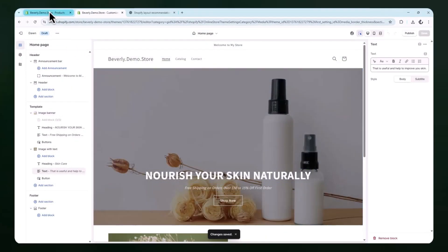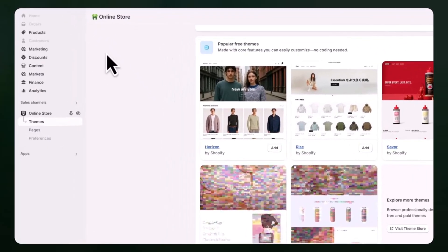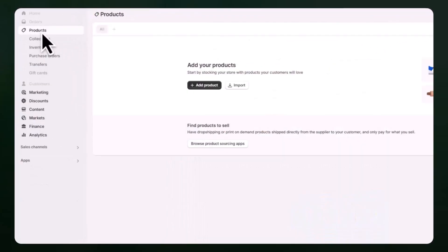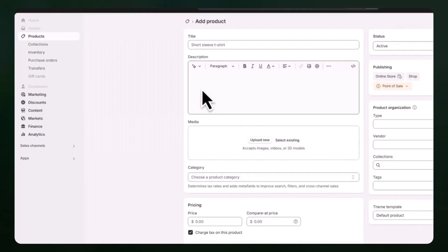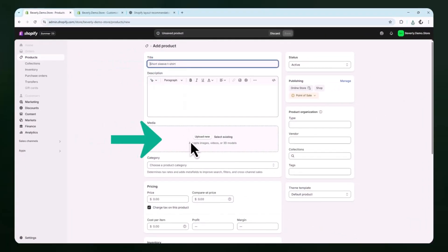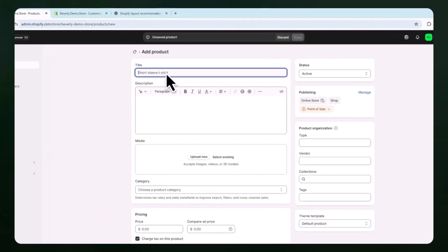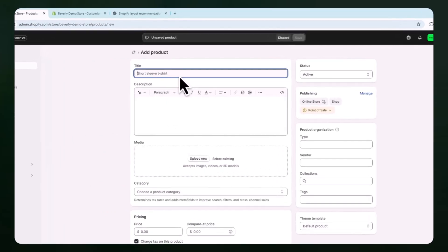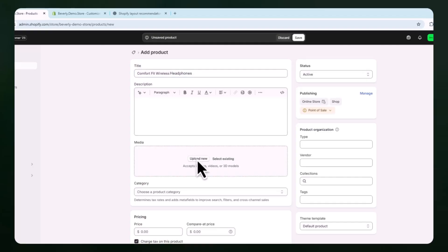Start by opening your Shopify admin again and navigating to the products tab on the left. From here, click the add product button. You'll see the product creation screen where you can enter a title, upload product images, set the price, inventory, shipping details, and so on. Focus first on just entering a product title and uploading your images. For example, if you're selling wireless headphones, just type in something like Comfort Fit Wireless Headphones as the title and upload a few clear product photos.